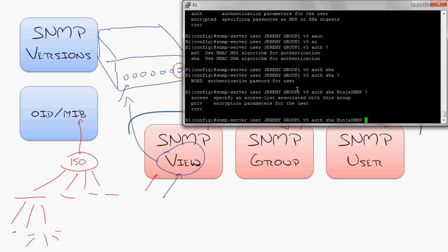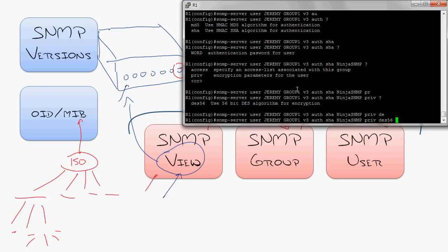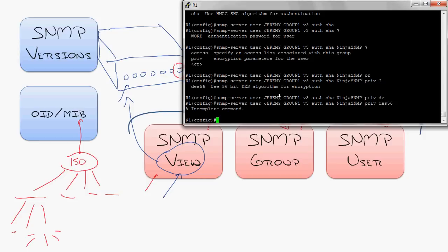I then hit the question mark and says, okay, well, what kind of encryption parameters do you want to use for this user? And this version of the iOS only supports DES 56. Now I will tell you later versions of the iOS will add triple DES and AES. As long as your monitoring system, your monitoring software, whatever you're using supports those levels of encryption as well, you're good to go. Enter.